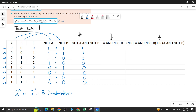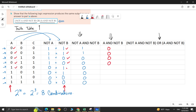Now let's compute A AND NOT B — we take column A and column NOT B and multiply them: 0×1=0, 0×1=0, 0×0=0, 0×0=0, 1×1=1, 1×1=1, 1×1=1, 1×0=0.